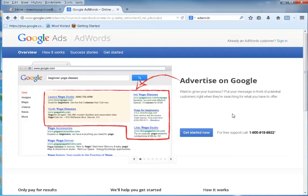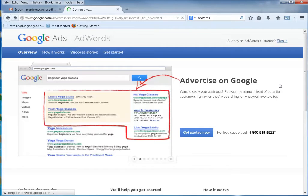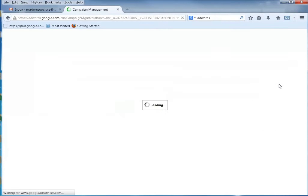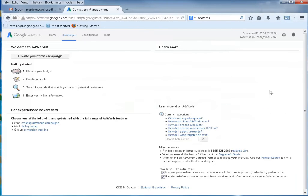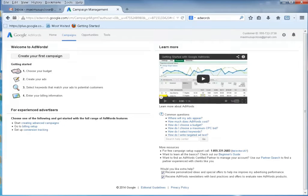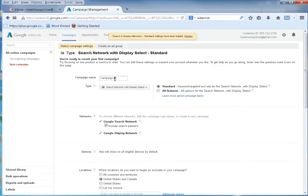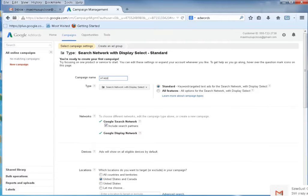I'm just going to go ahead and sign in. If you haven't signed in, you'll just walk through a process here and it's pretty easy to sign up, just pretty much fill in the blanks. What we're going to do is we're going to create our first campaign in this account, and I'm going to call it the A1 App Campaign because I want to promote one of my apps that I have on a web page.